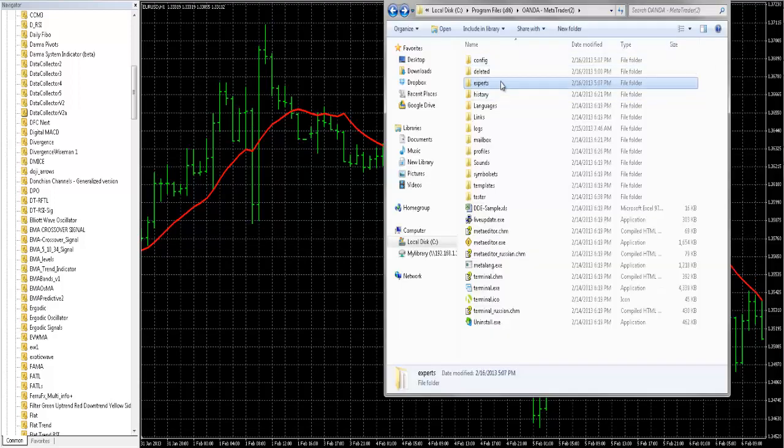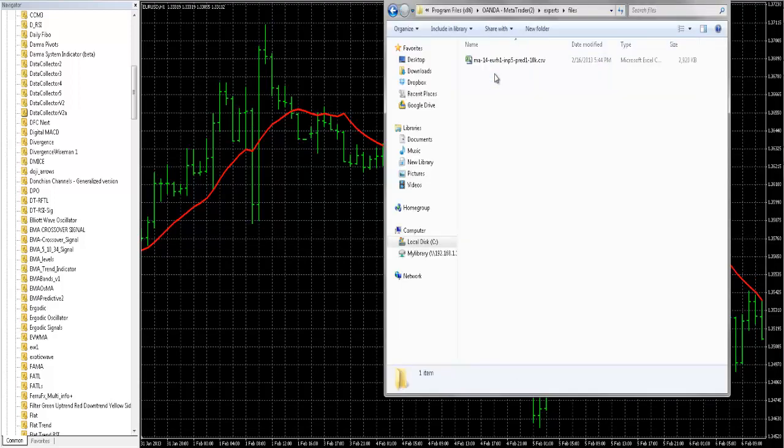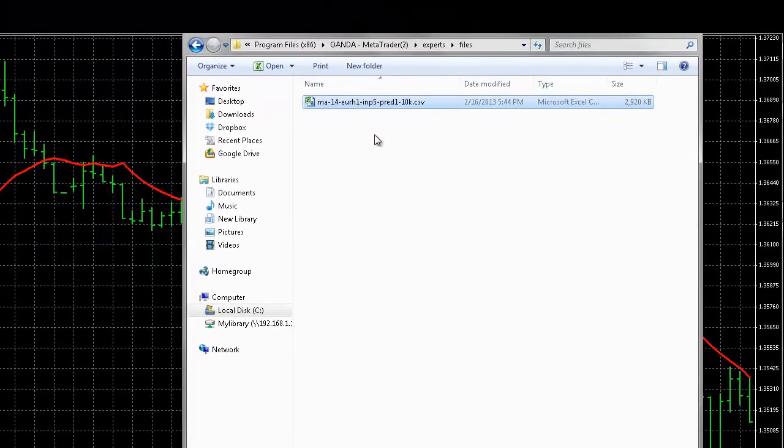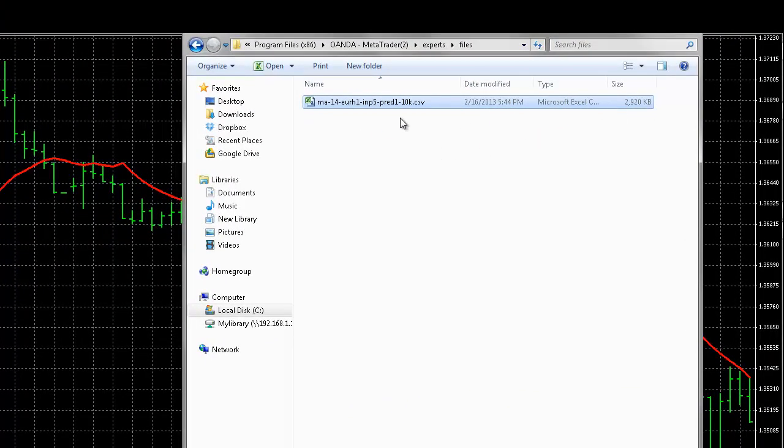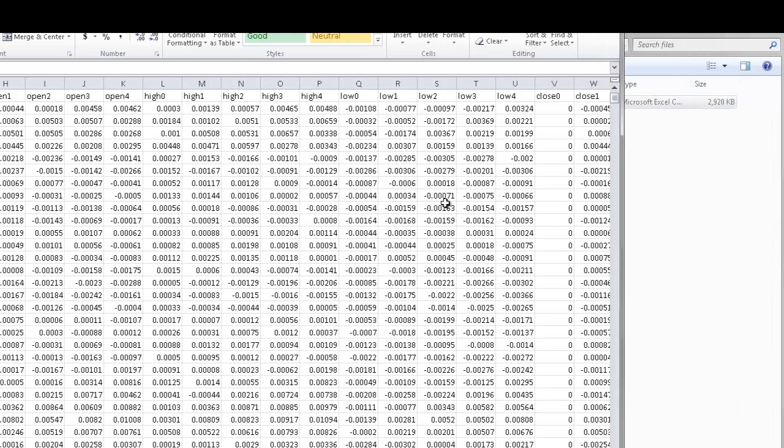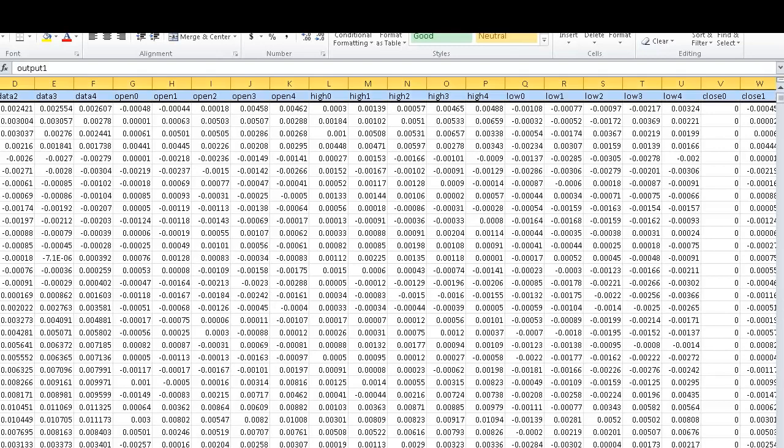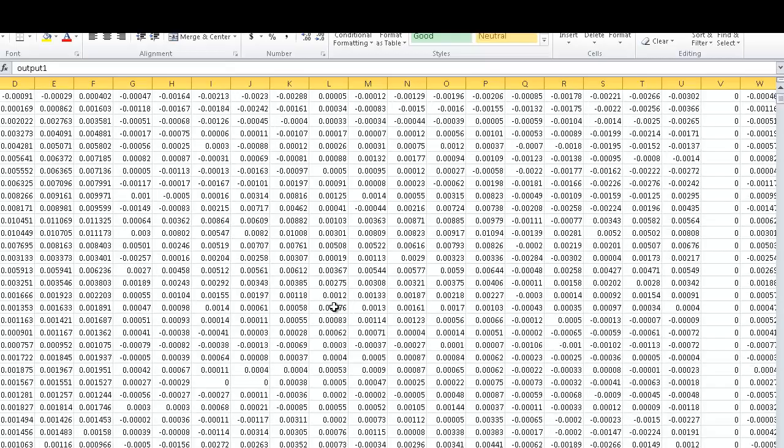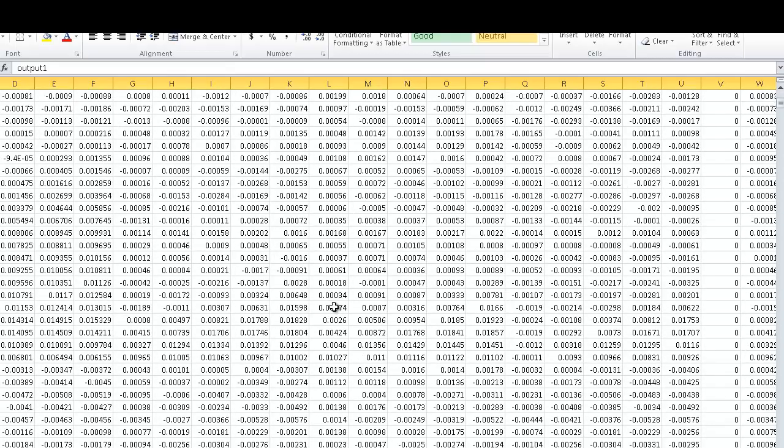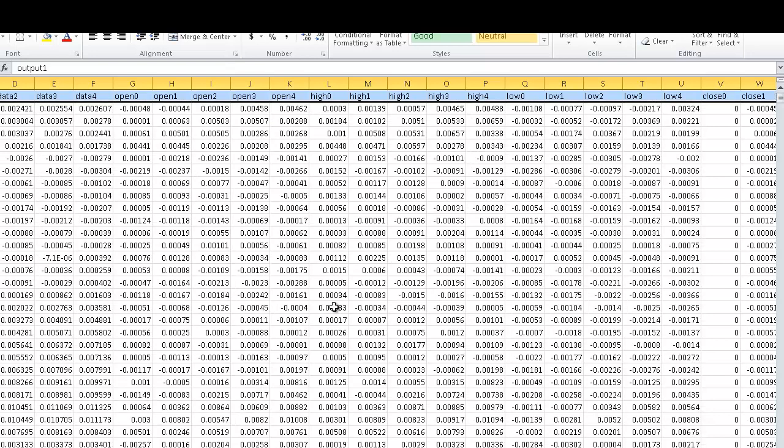It's in the experts files folder. There it is. Not very large either. Let's open it up. As you can see, we've got a lot of data in here. And it goes back for 10,000 bars. Those data groups that I mentioned are what we'll see in the first row here, the header row.